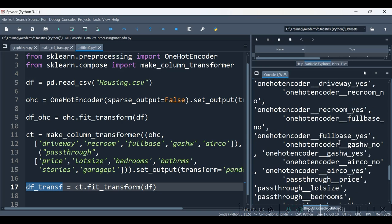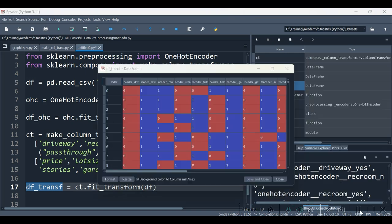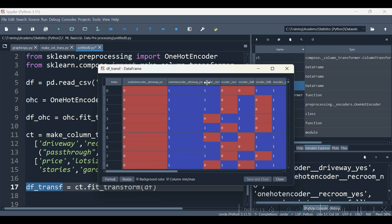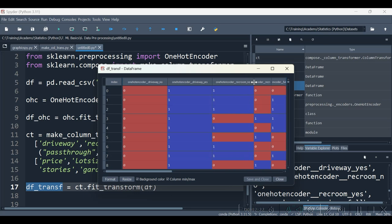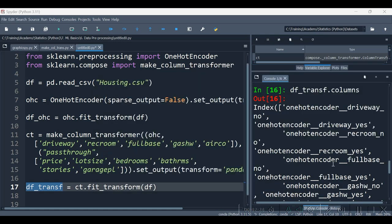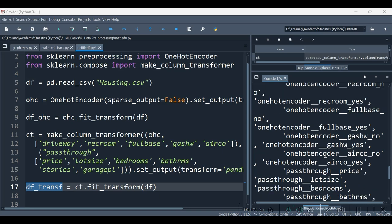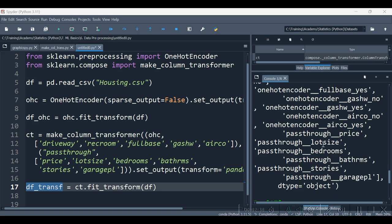We have executed. Let us examine the columns now. Looking at the grid layout, we see that every column has been prefixed with a string related to its transformation. For example, columns like driveway_yes and driveway_no have been prefixed with one_hot_encoder, and columns like lot_size and price which were given the pass_through transformation were prefixed with pass_through. But many times it will be inconvenient to handle such long column names.